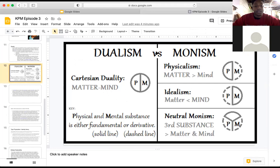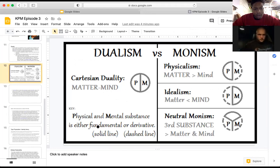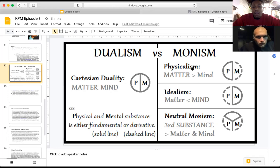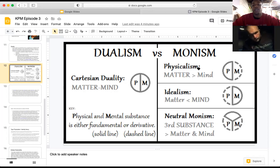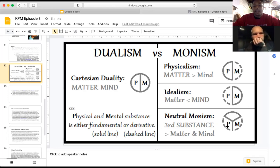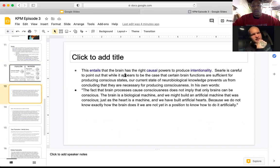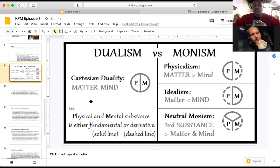For dualism, physical and mental substances are completely separate — matter and mind are entirely distinct. For monism, you're either a physicalist — matter is more important than mind — an idealist — mind is more important than matter — or a neutral monist. I think that's what we were getting at earlier with the wave, where the dot would be the third substance. That's the same data shown on a different graph — we showed it as a line graph, they showed it as a pie chart.